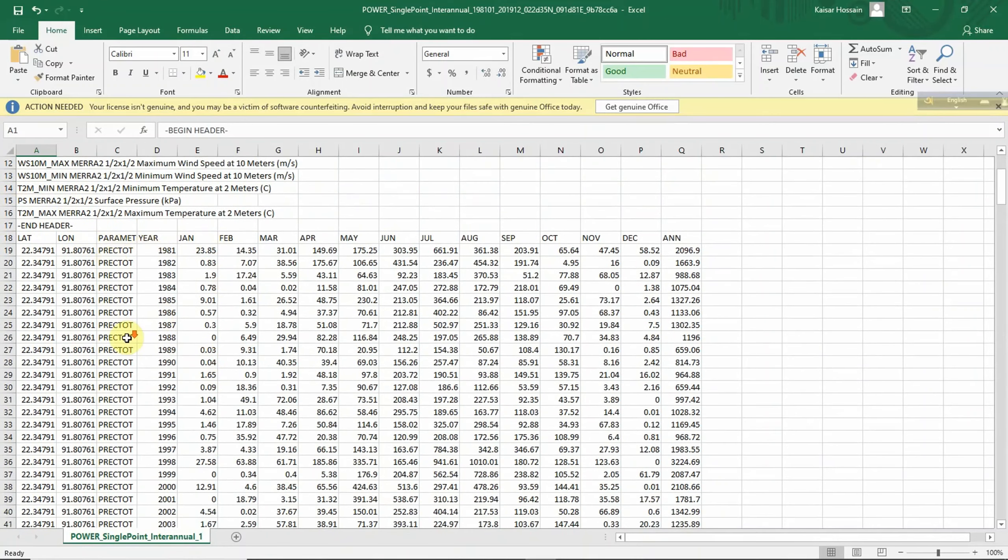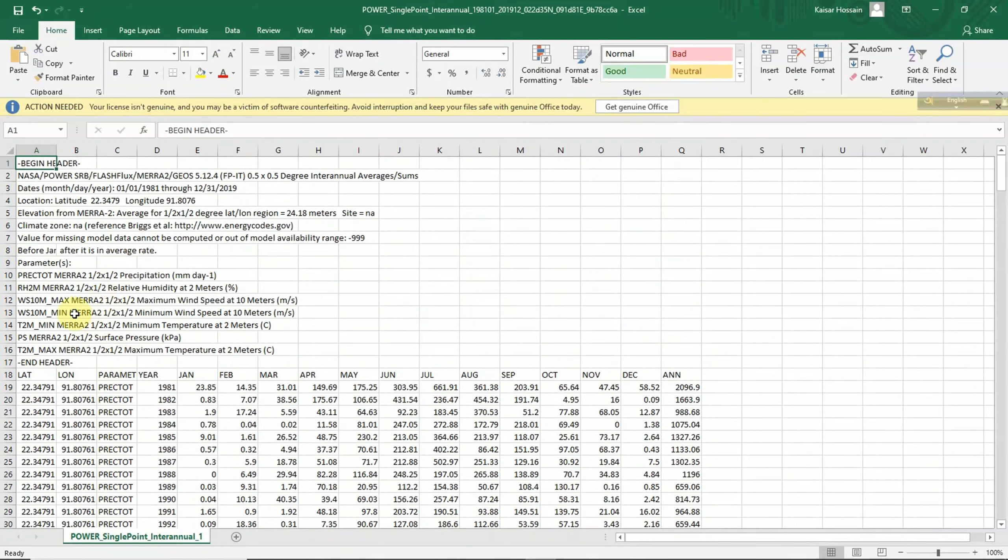Here different short codes have been used for specific parameters, but the elaboration has been given in the above row - sorry, above column - so you can check it out here.